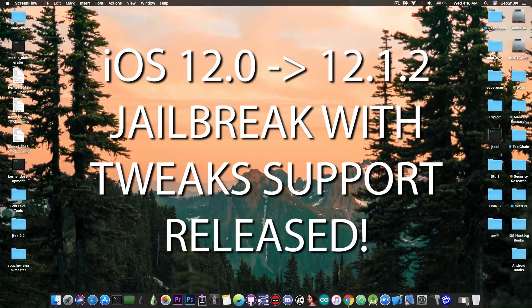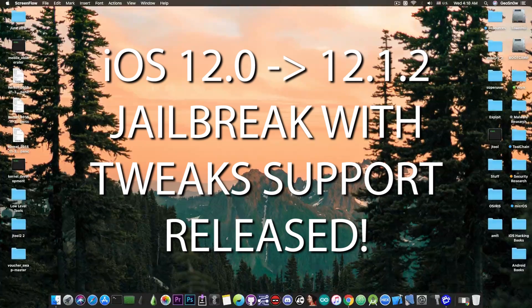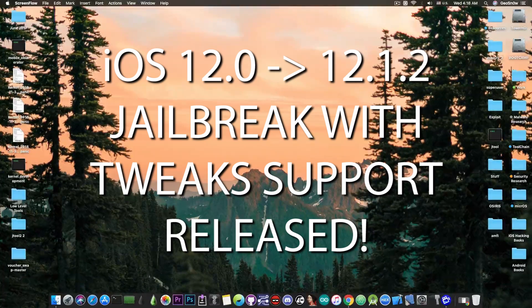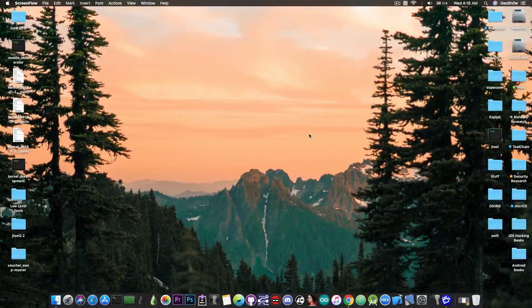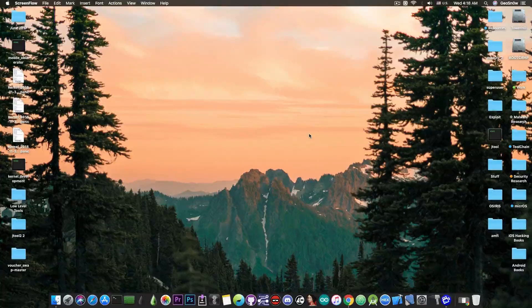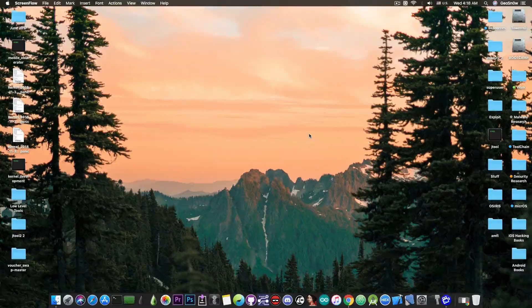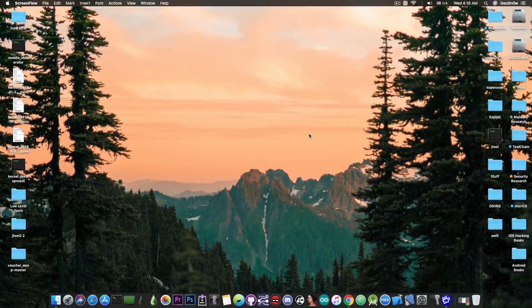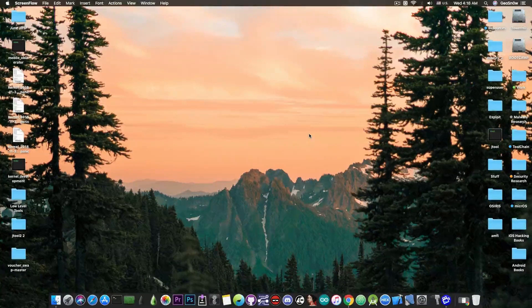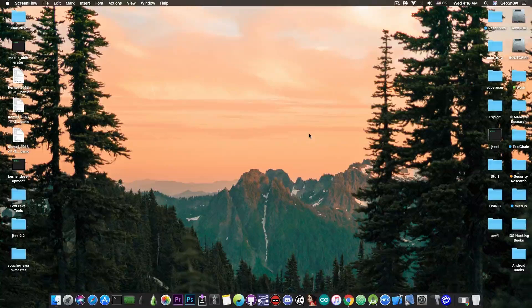Yes, one has been released and you can install tweaks with it. But yeah, it's a developer jailbreak. So there are a lot of things that we need to discuss about this jailbreak before we go ahead and download it and possibly do something bad.